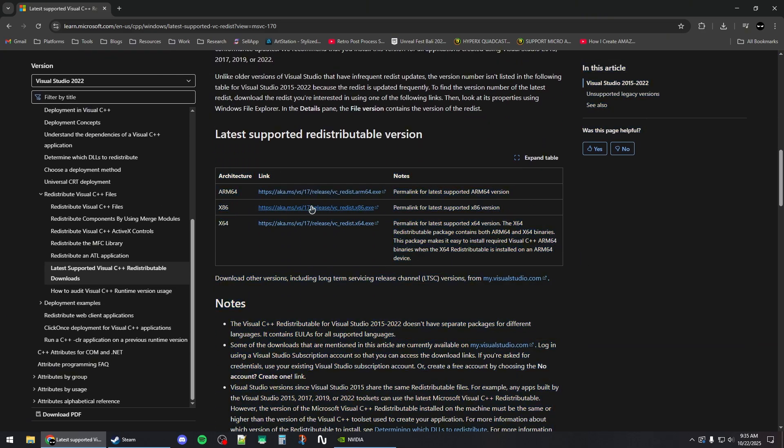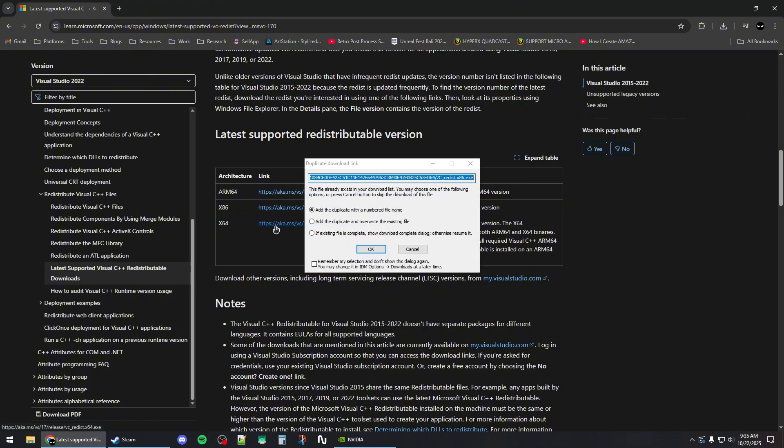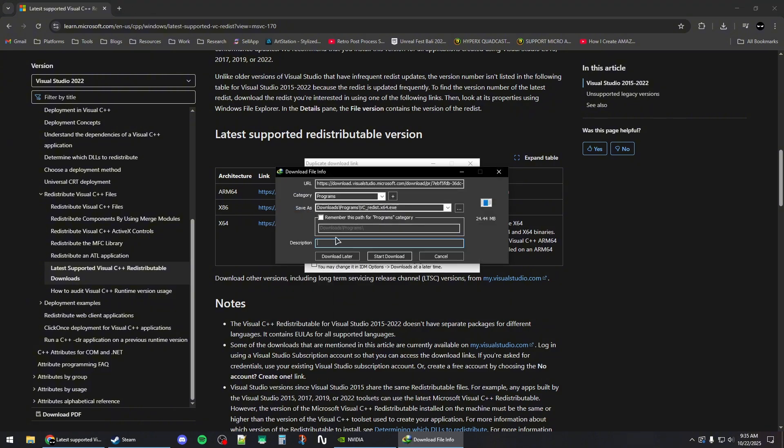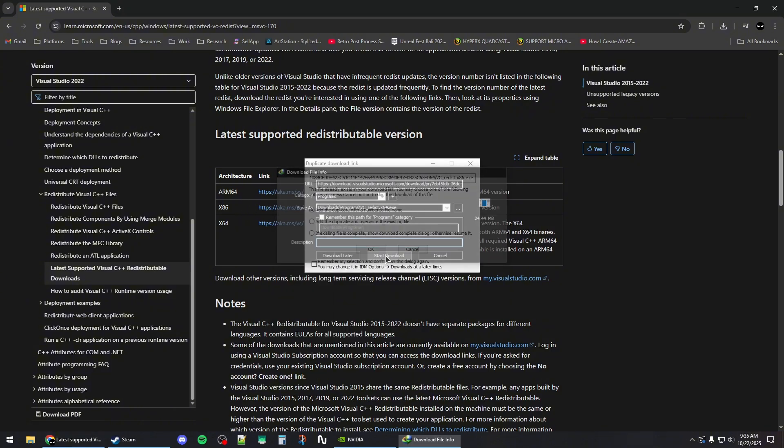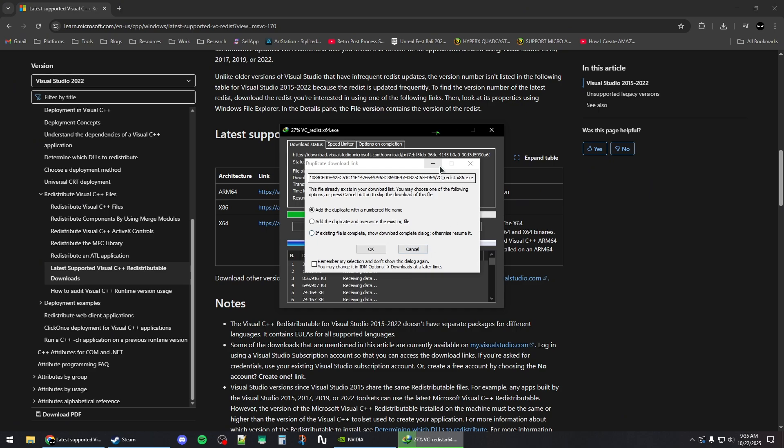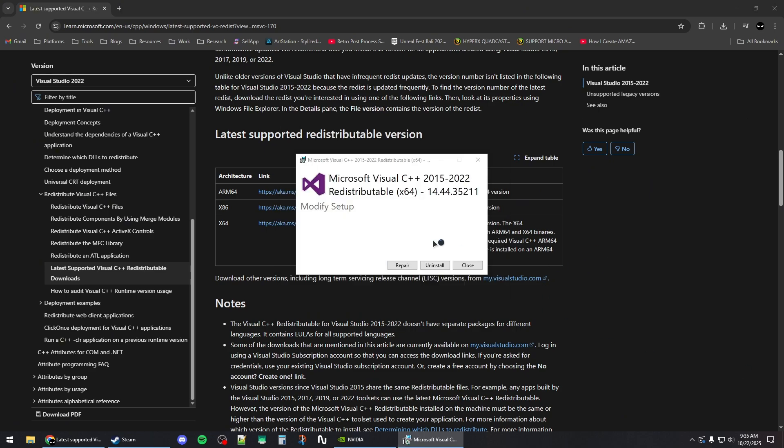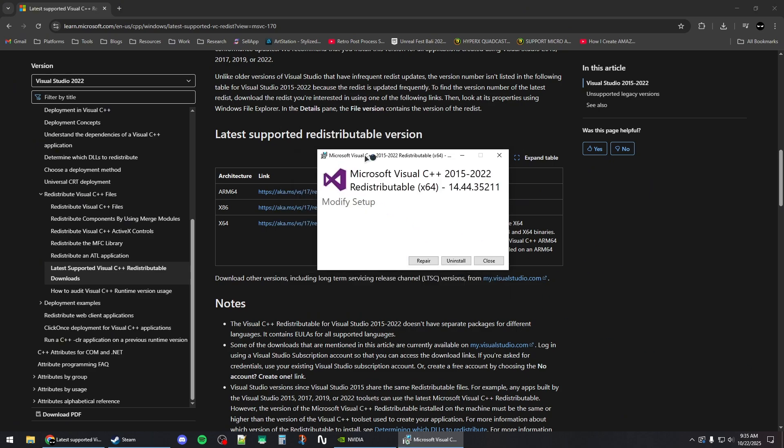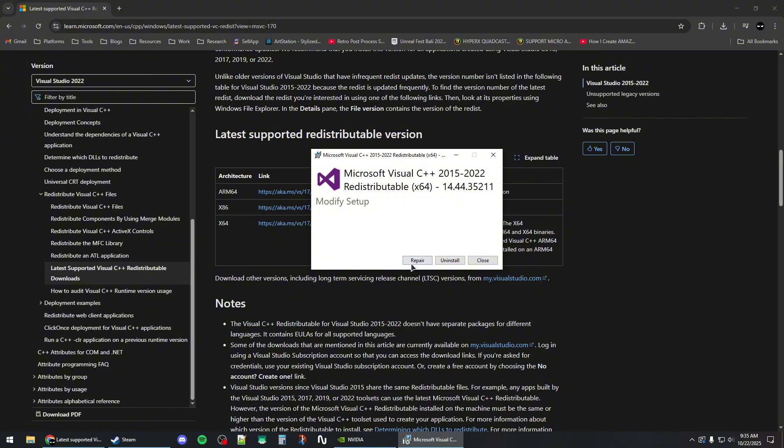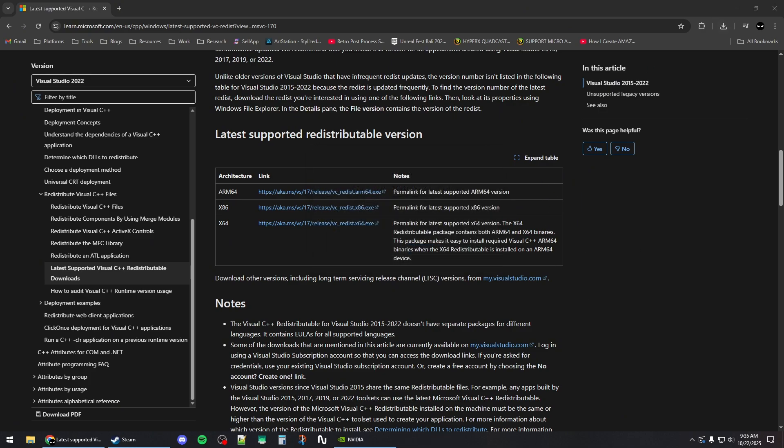Make sure to download the x86 and the x64 version of these redistributables and install them individually. If you run the installer and you see that you have it installed, try to click on the repair button to repair your redistributables, and once you're done you can close out of this.